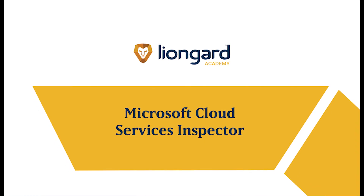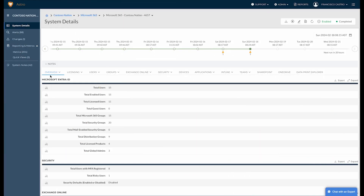LionGuard's Microsoft Cloud Systems Inspector is a game changer for managing access and security across Microsoft Cloud tools like Microsoft 365, EnterID, SharePoint, OneDrive, Teams, and more. It makes it easier to stay on top of things like risky sign-ins, inactive accounts, and changes that could leave your attack surface vulnerable. What's more, it helps you check off all the boxes for cyber insurance and compliance rules.